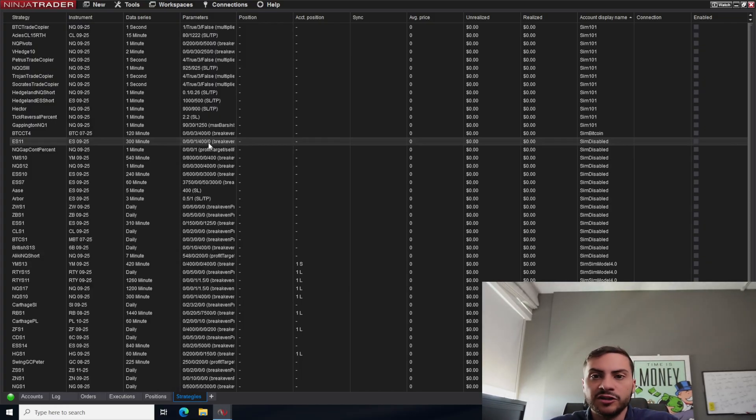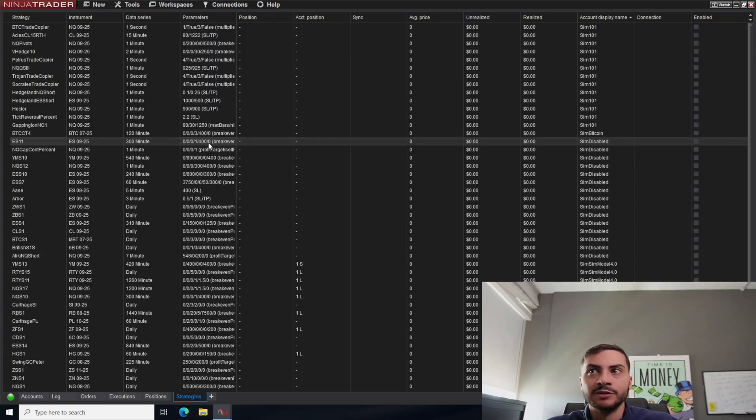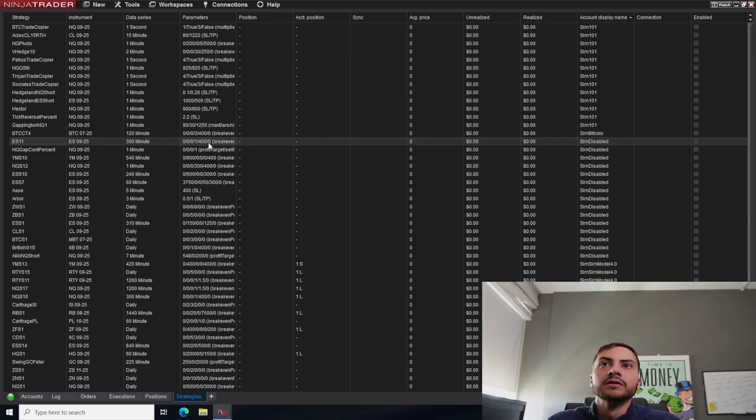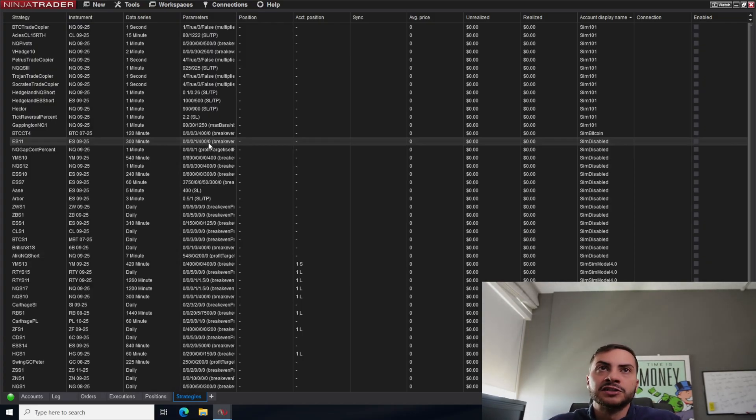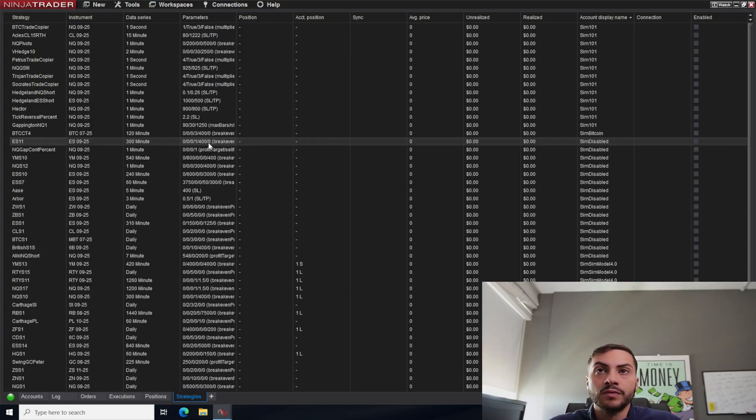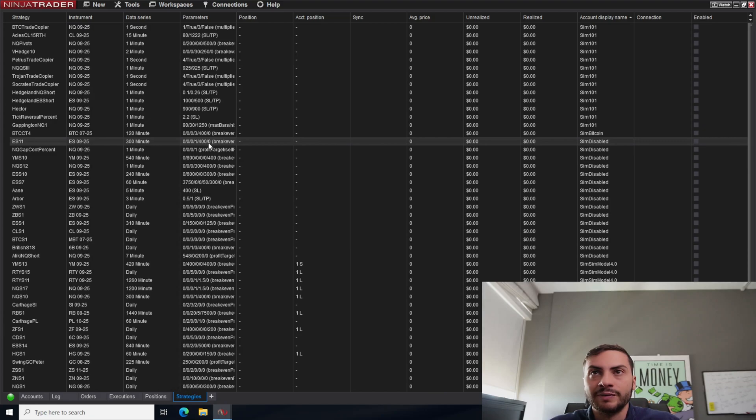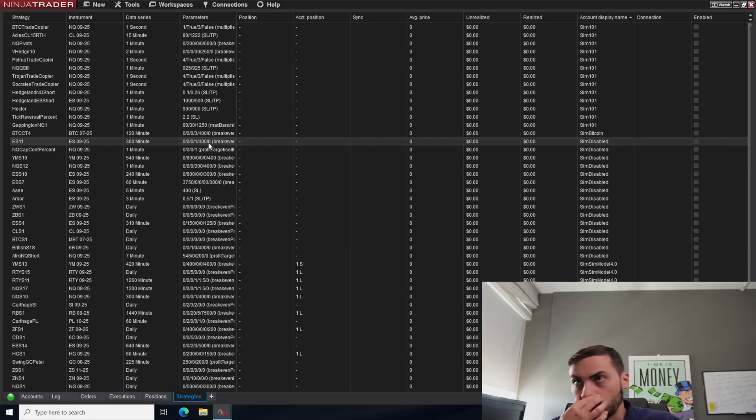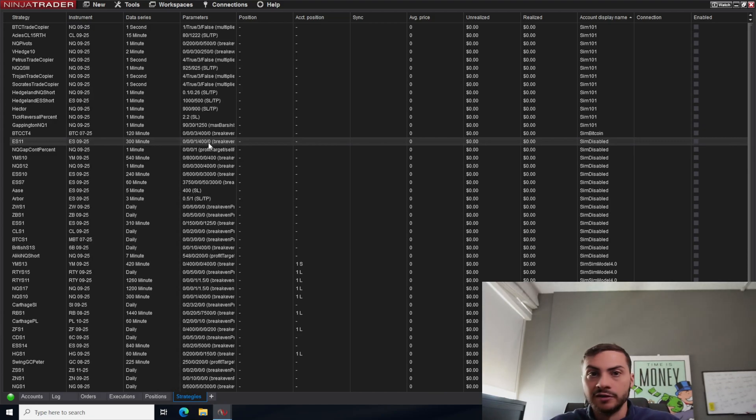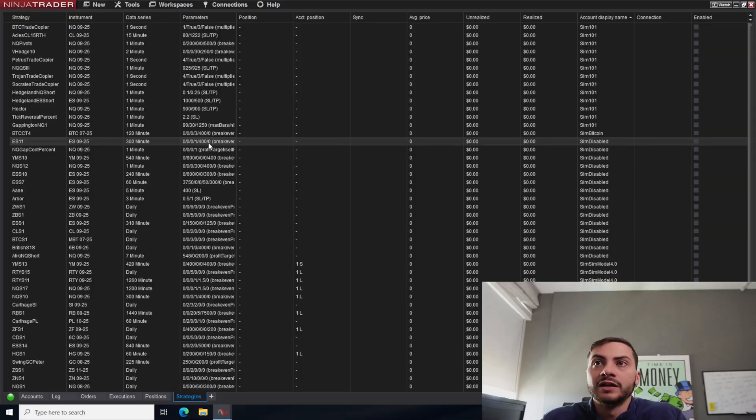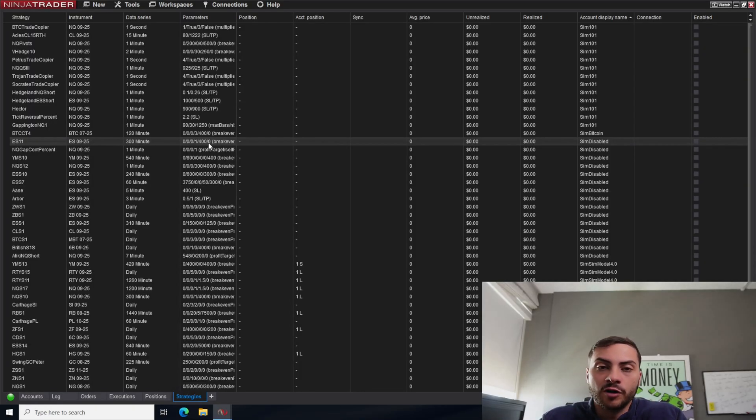The downside of the trade copier, you can't really back test it because it's just copying orders. So if you wanted to back test, say that VWAP feature, you'd have to recode that VWAP feature in a strategy you want to back test. So can't really back test the trade copier. But honestly, the net positives definitely outweigh the negatives for a trade copier.